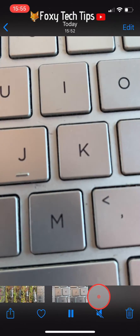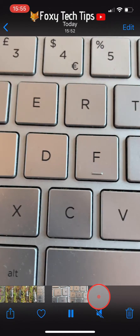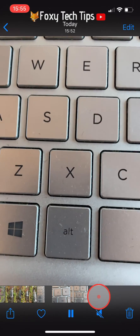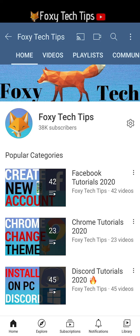And that draws an end to this tutorial. Please like the video if you found it helpful, and subscribe to Foxy Tech Tips for more iPhone 12 tips and tricks.